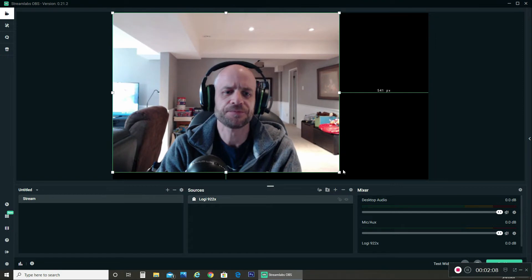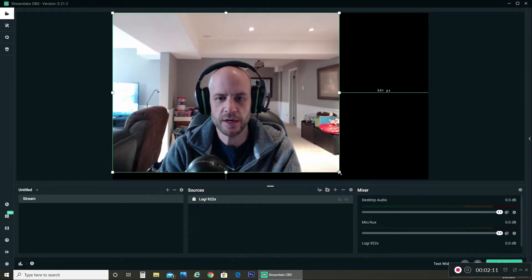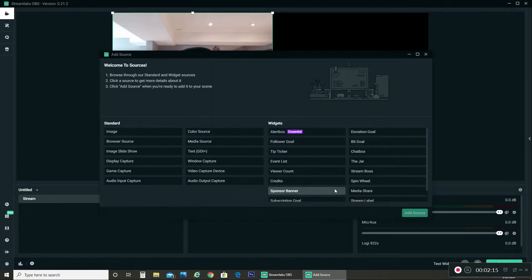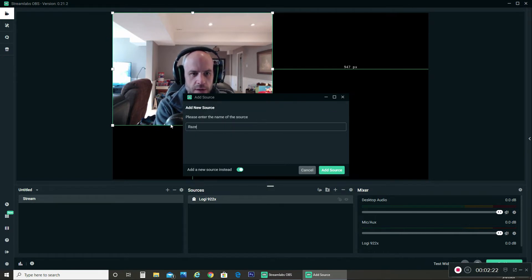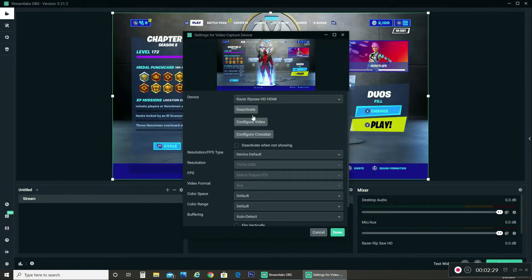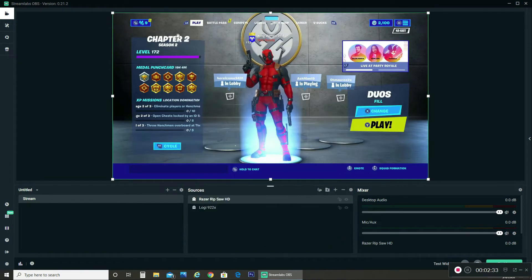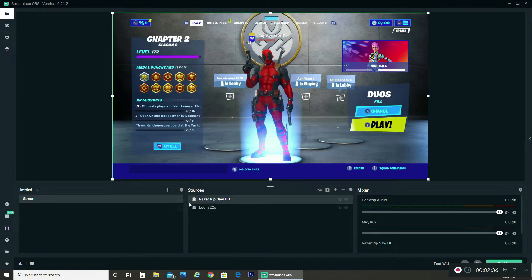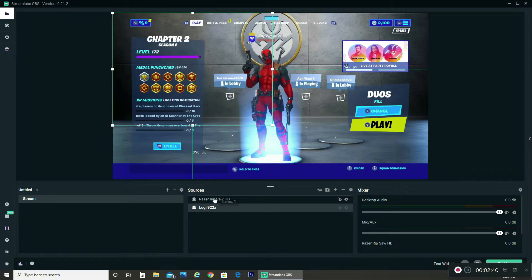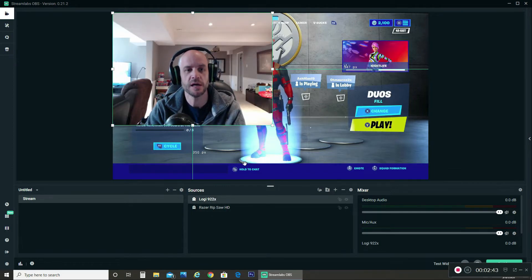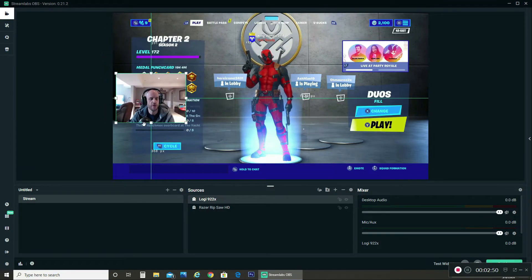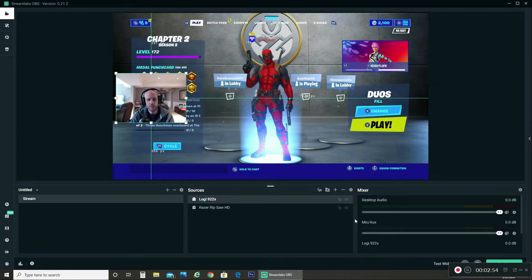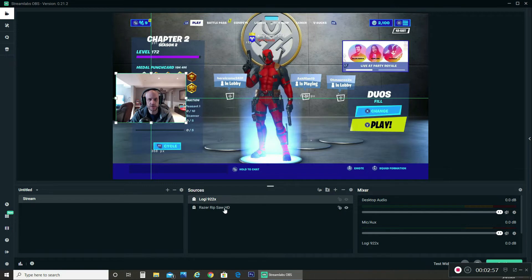The next thing I want to add is another video capture device — the Razer Ripsaw HD. Add source, and there it is. Now you notice how it went on top of my camera and you can't see me anymore. Where you put things in your sources box dictates their priority. So I want my Logitech camera on top of my Razer Ripsaw so that my camera is literally on top. I'm going to downscale this. A lot of people stream with the cam over on the left-hand side, so I'll put myself there. I'm going to go ahead and lock that.